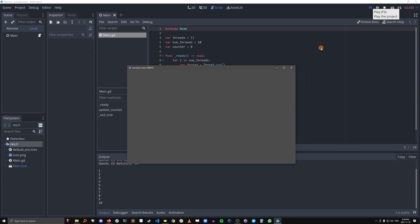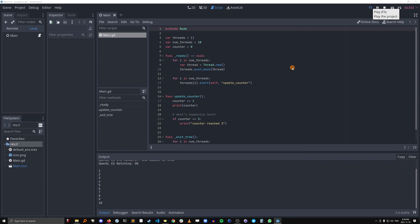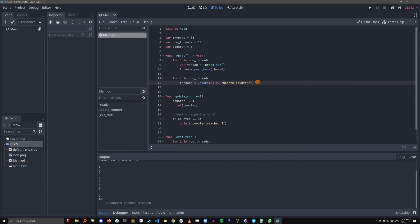So what's going on here? So we're getting all the threads to execute update counter and they're not waiting for each other to finish executing before the next one starts. This means that they're all running this code in parallel, kind of at their own pace.